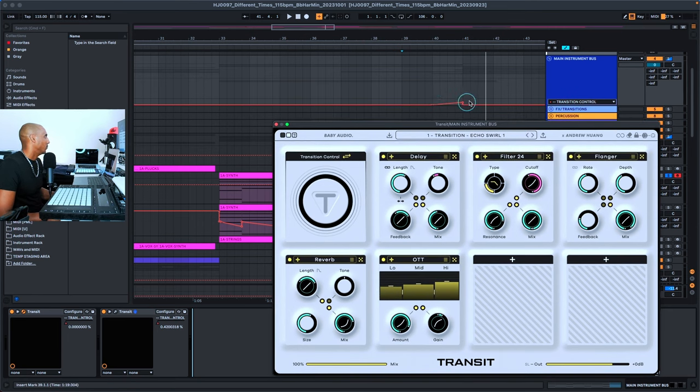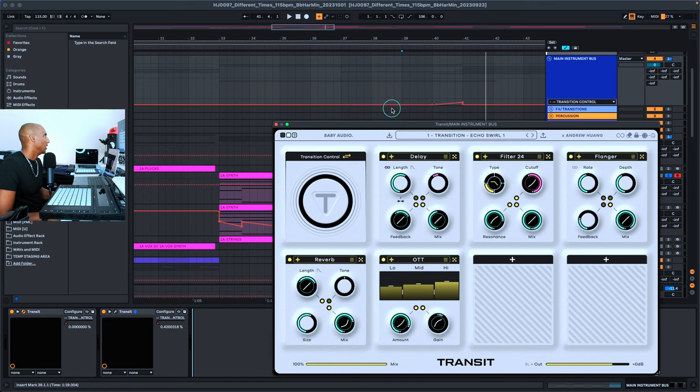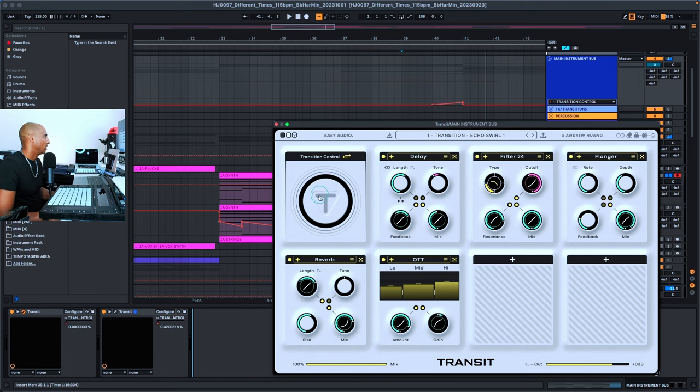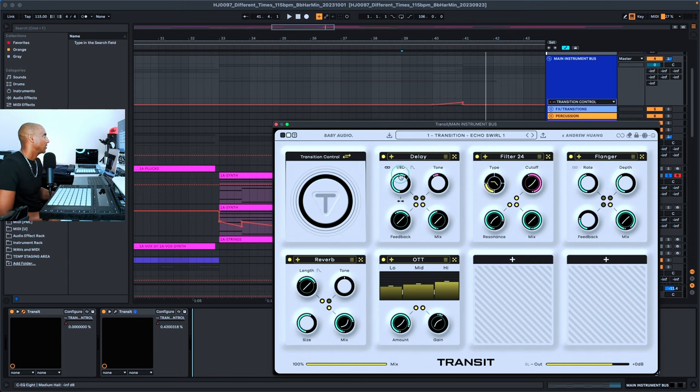I used it very, very lightly, but you can hear it right here. The automation that you're seeing right now is automating the transition control knob. This is the main macro knob that controls all the other parameters, and it sounds like this.